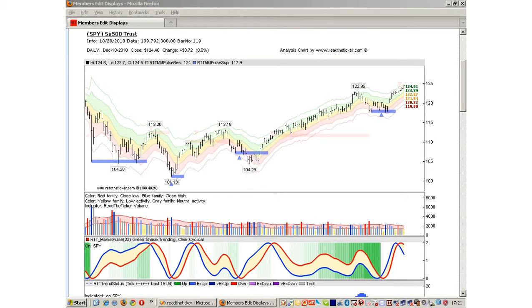Welcome to ReadTheTicket.com. Today I would like to talk about the RTT volume indicator. That is the first indicator underneath the price chart you see.